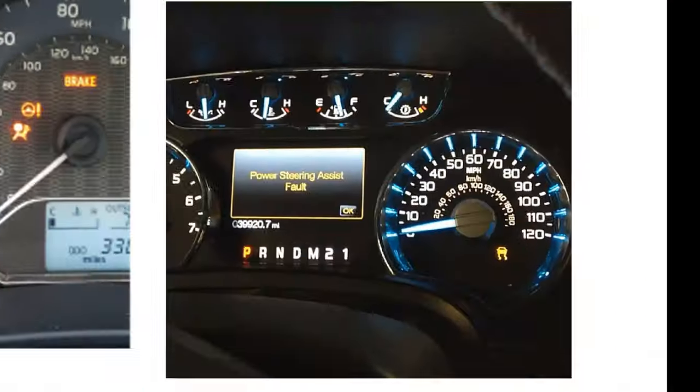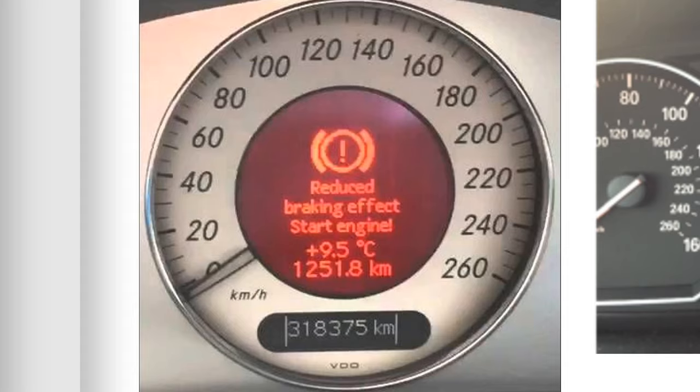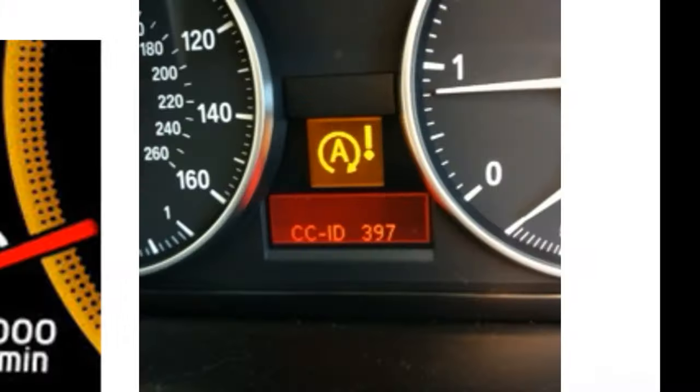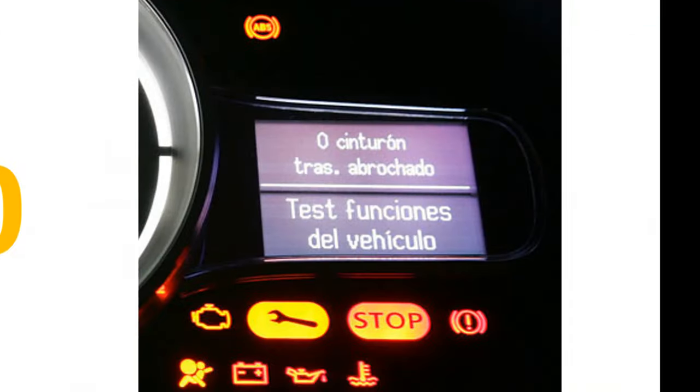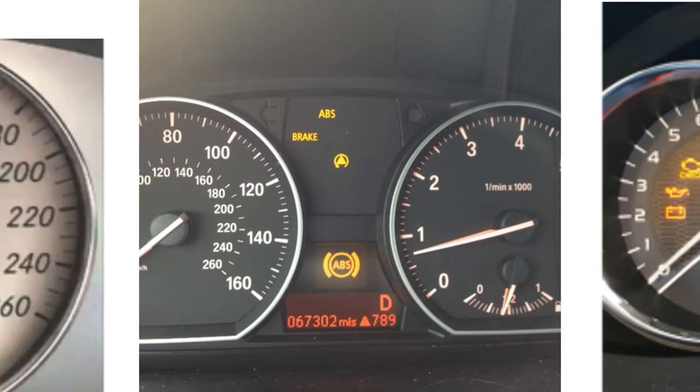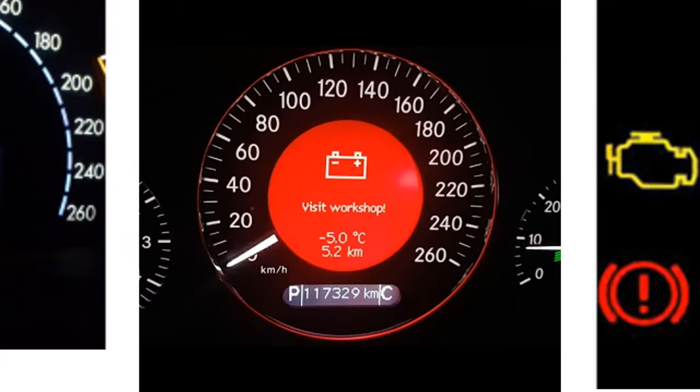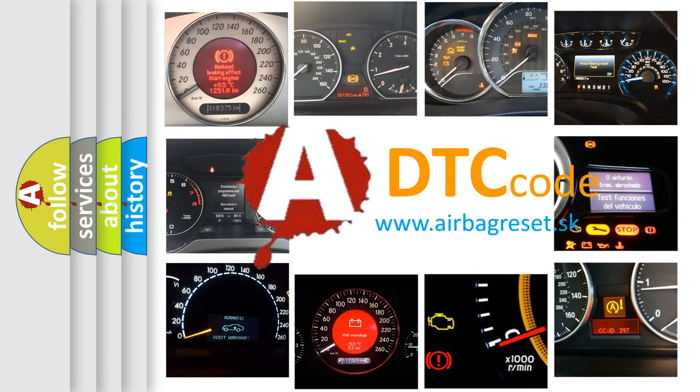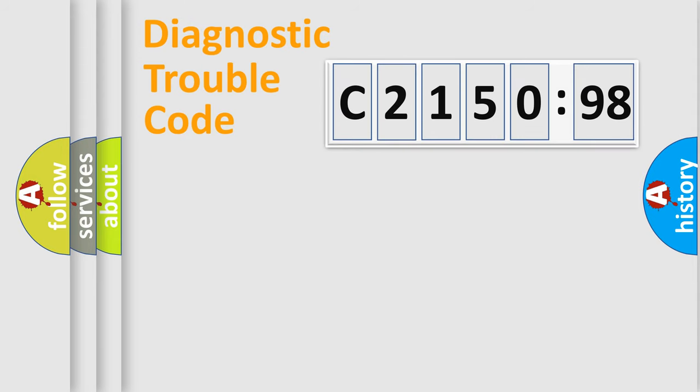Welcome to this video. Are you interested in why your vehicle diagnosis displays C215098? How is the error code interpreted by the vehicle? What does C215098 mean, or how to correct this fault? Today we will find answers to these questions together.